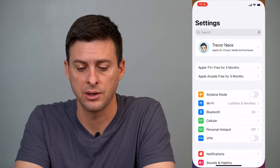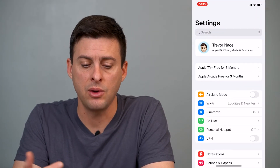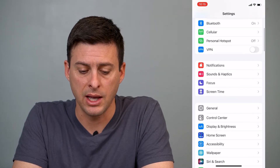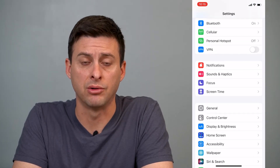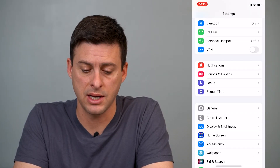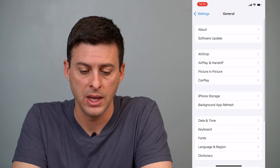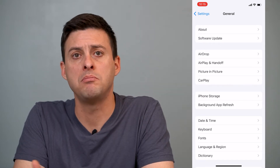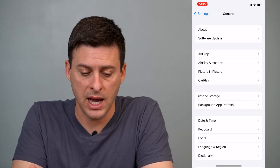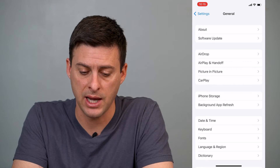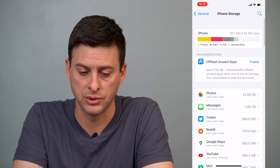The first thing you'll do is just head into your Settings, and then once you're in Settings you will scroll down and you'll see General. Tap on General and then midway down you'll see iPhone Storage — tap on iPhone Storage.